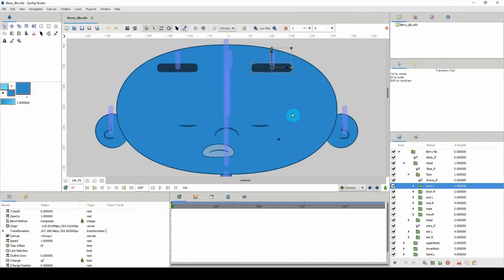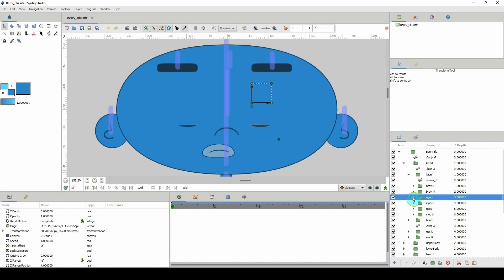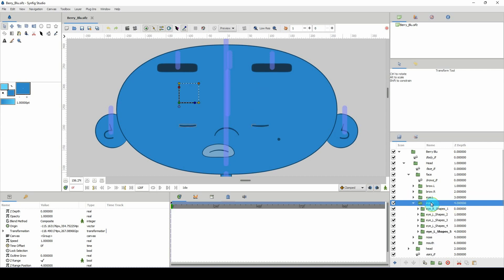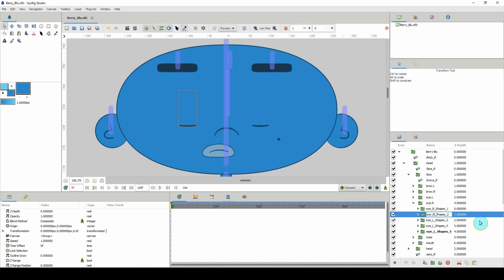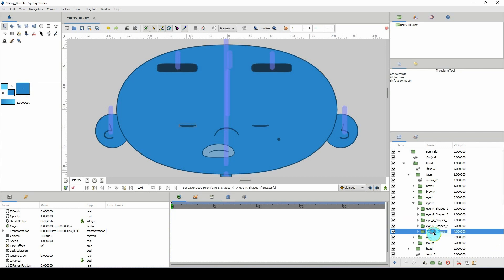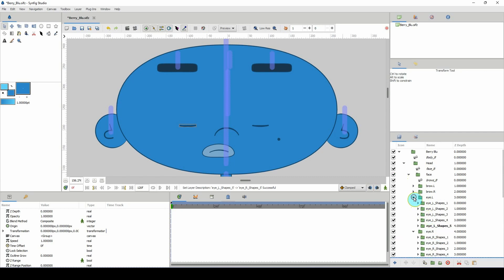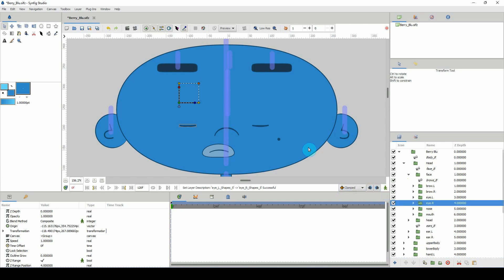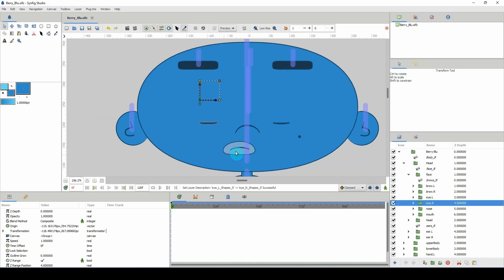I went ahead and did the other side, and you guys should have that all set up as well. All I did was copy the groups from one into the next and just renamed them. I haven't renamed all of these, so let me change this to I_R for the right eye, just so we don't accidentally think this is the left eye. Make sure to rename them for your own benefit in the future.